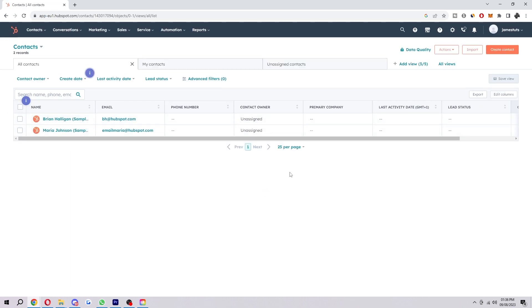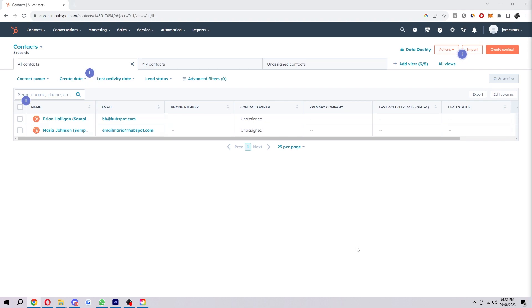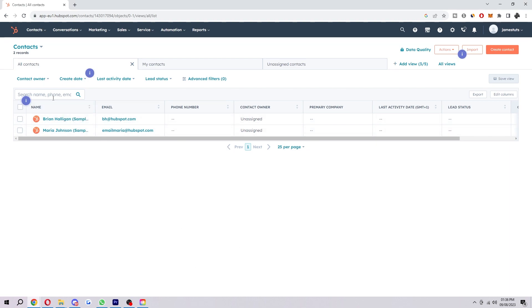And now here you will see all the contacts that you have under all contacts. And to start with, we first want to choose which contacts we actually want to add to the list. So I've only got two, the default ones are automatically here. However, you might have a few more. So either look for it or just search here for their name.